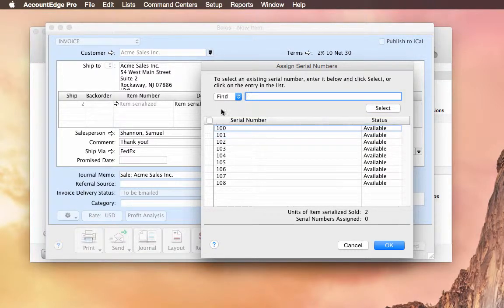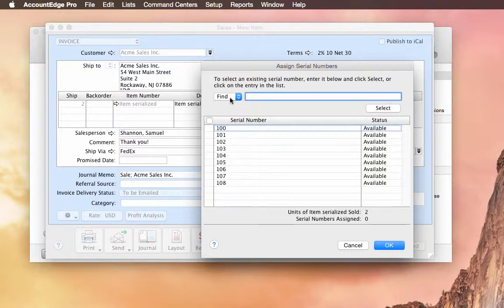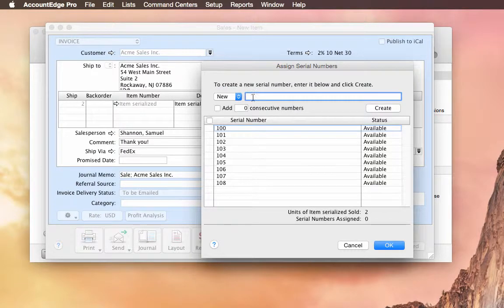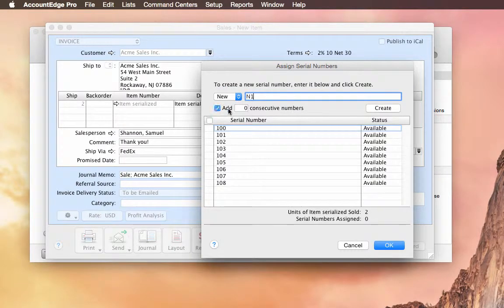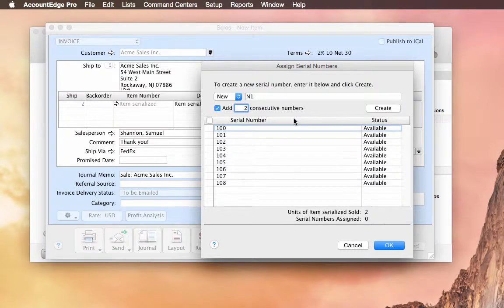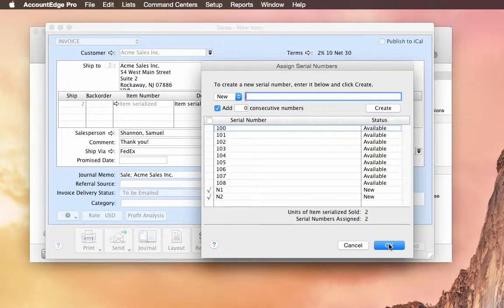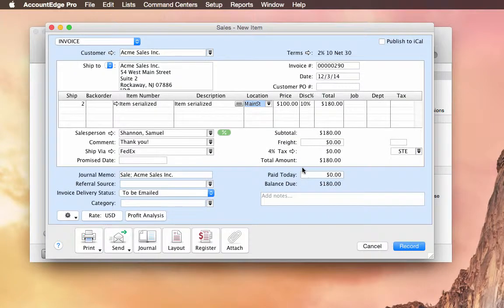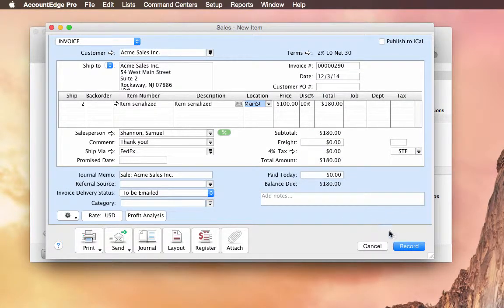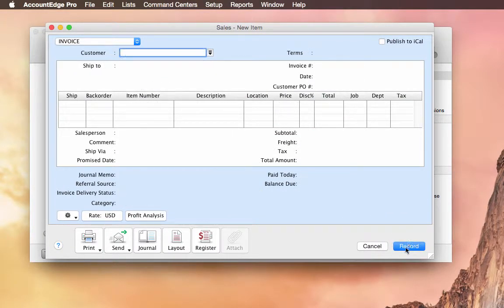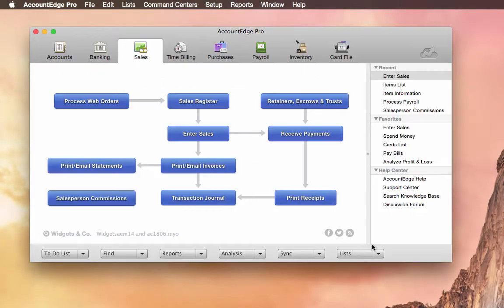But let's say I didn't enter them in while I purchased them. But they're printed right on the boxes that I'm about to sell. So I can select New. And then we'll choose, let's say N1. And we need to create two of them because that's the amount we're selling. We choose Create. It selects them. And then they're sold. And we can just record those. So that's great.